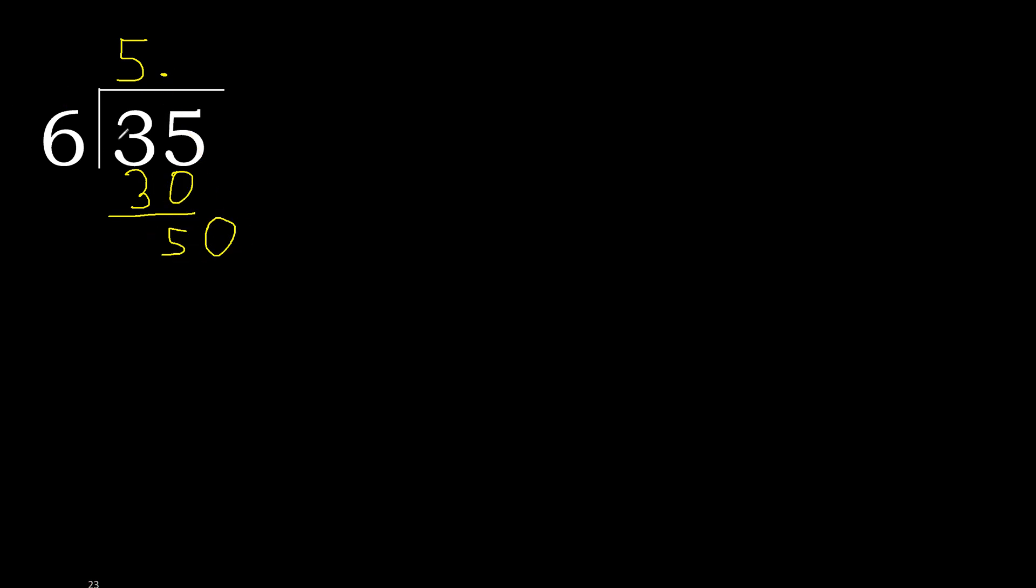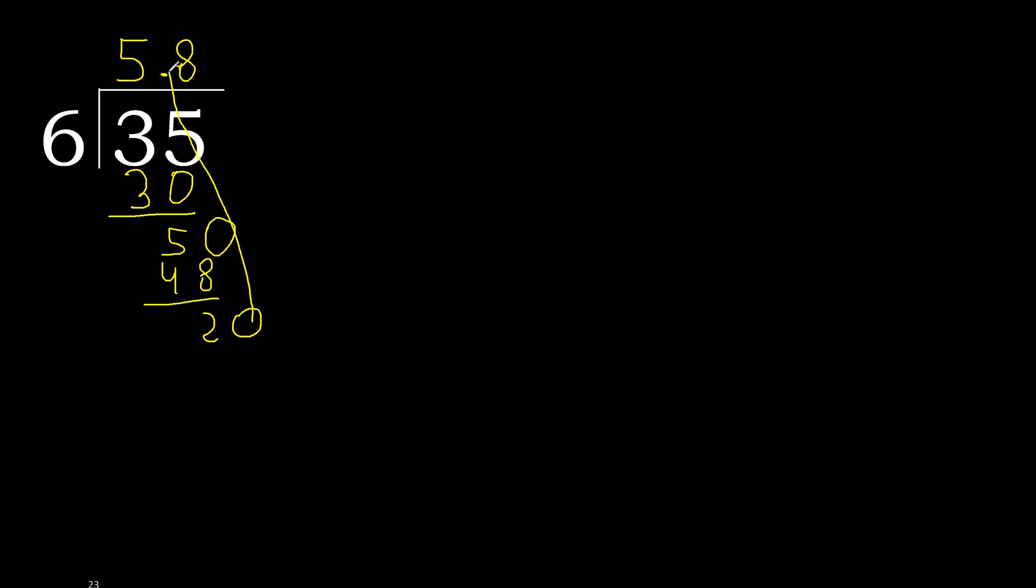50. 6 multiplied by 9 is greater, multiplied by 8 is 48. Subtract, complete, complete 0. Point is here.